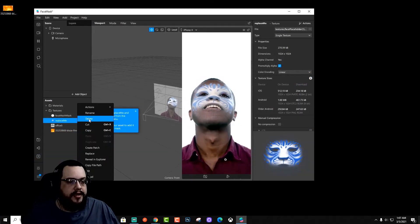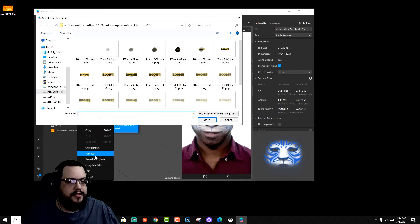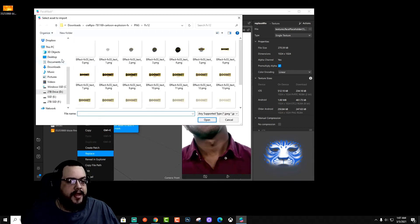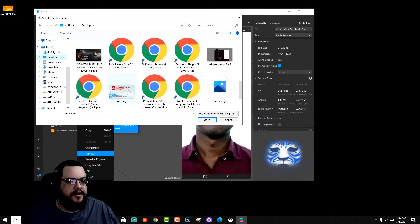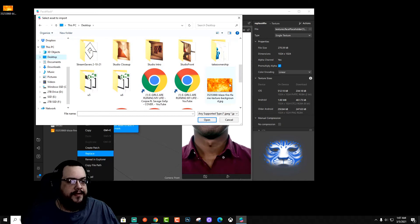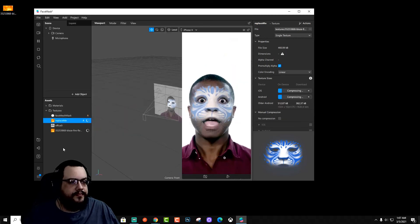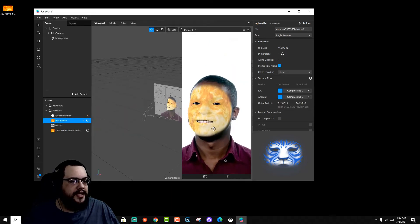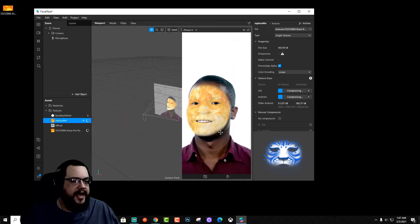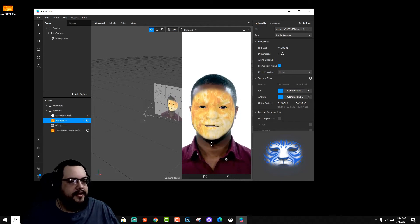Right click. We'll go to replace. And we'll find this fire effect. And now we see that we have a full face fire mask.